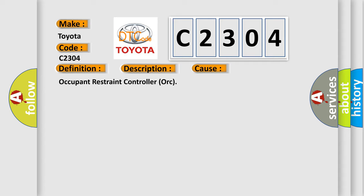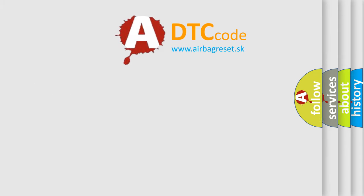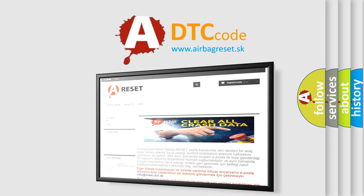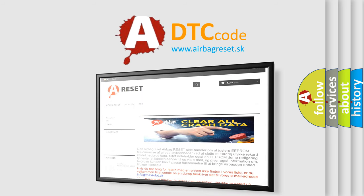The Airbag Reset website aims to provide information in 52 languages. Thank you for your attention and stay tuned for the next video.